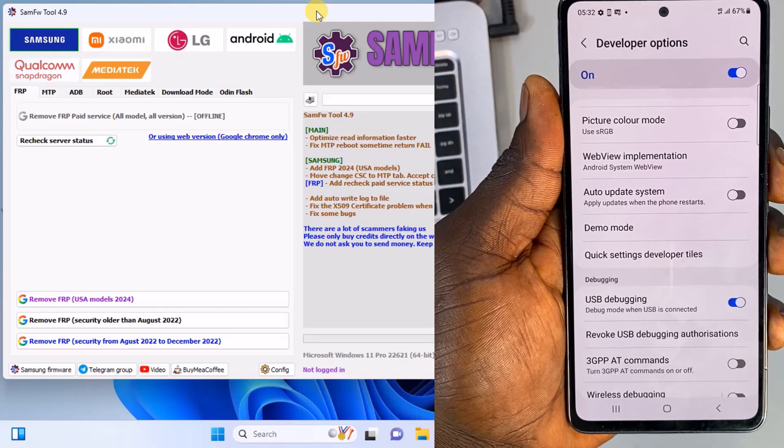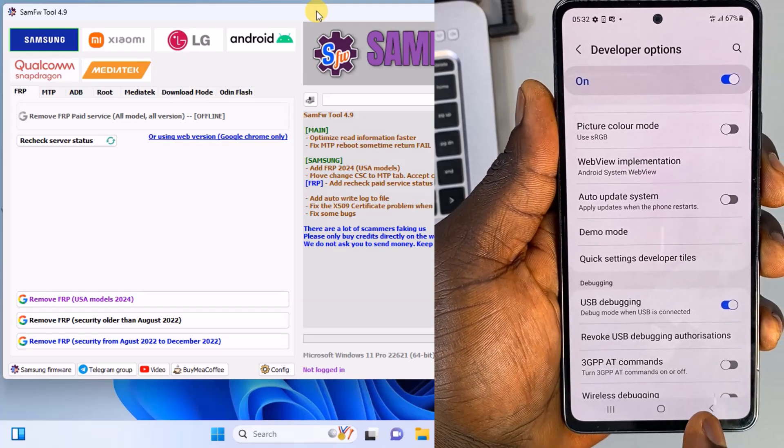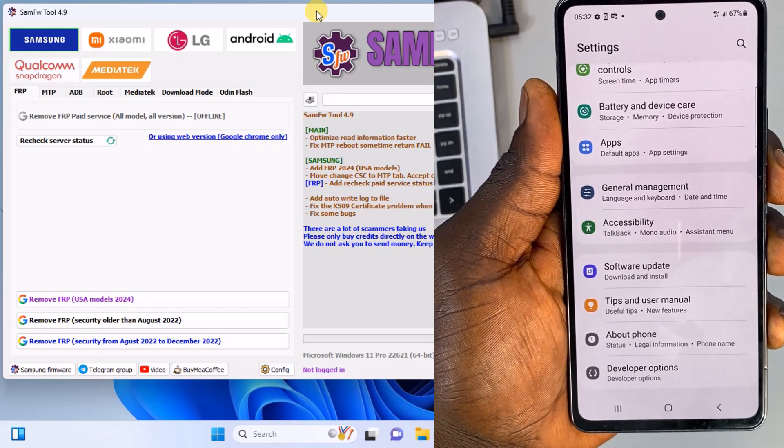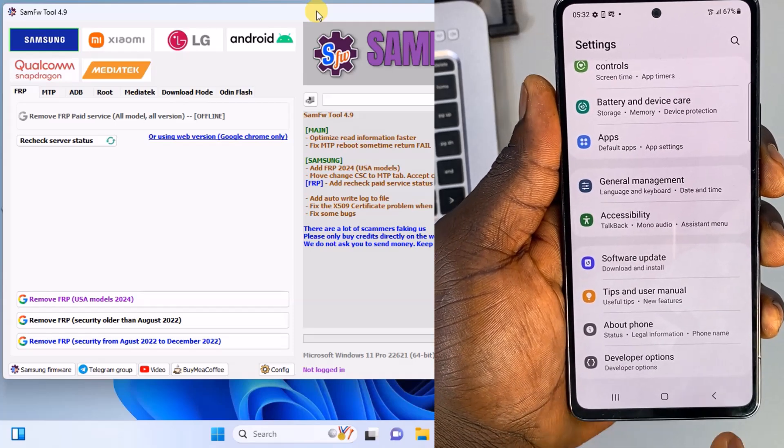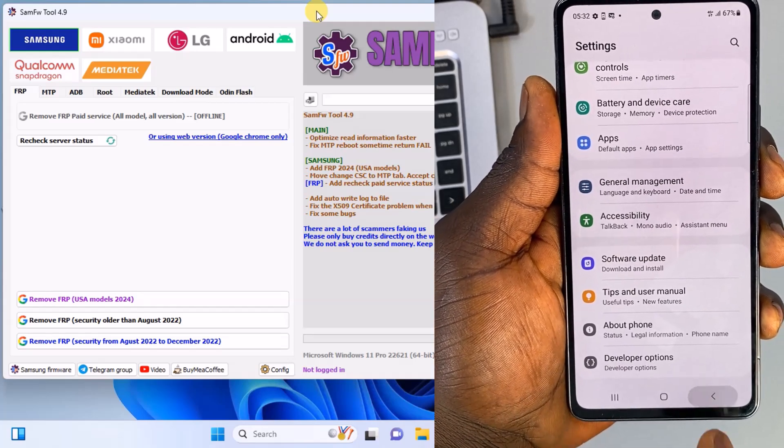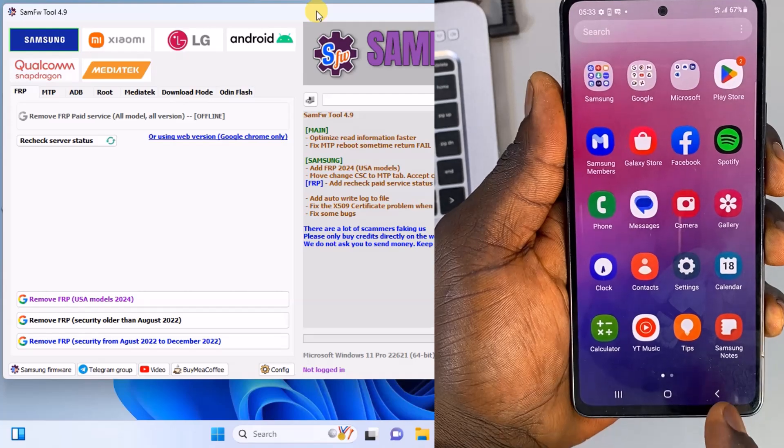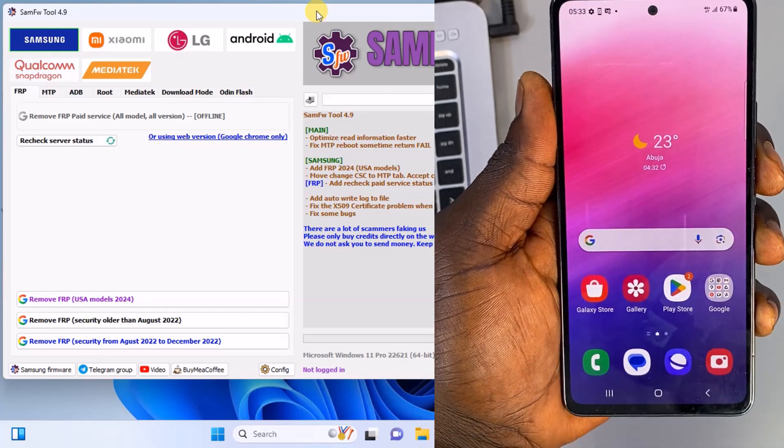Alright, so after enabling the USB debugging option, connect your Samsung phone to your laptop using the charging cable.